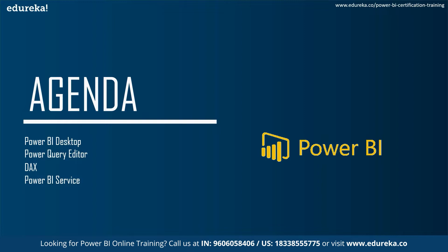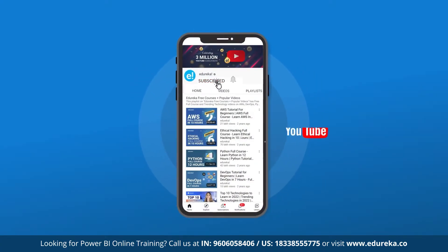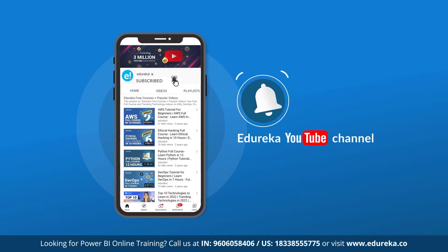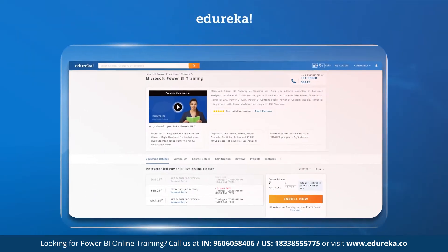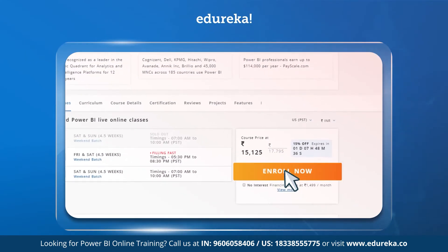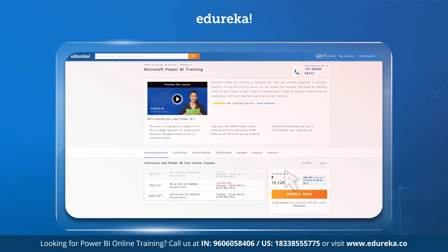Before we get started, if you like our video don't forget to subscribe and hit the notification bell so you never miss any update from the Edureka channel. Also, if you are looking for any certification course, do check out the link given in the description below. So let's get started.